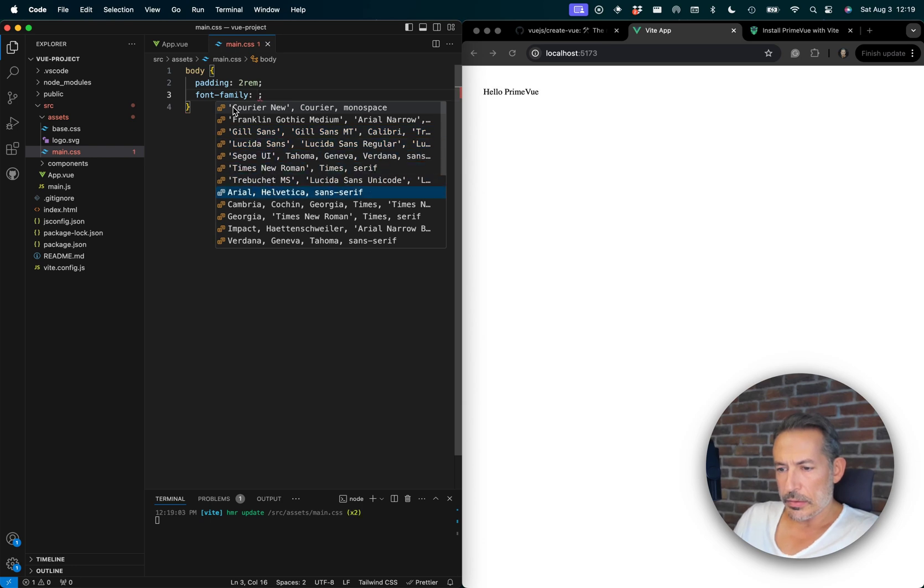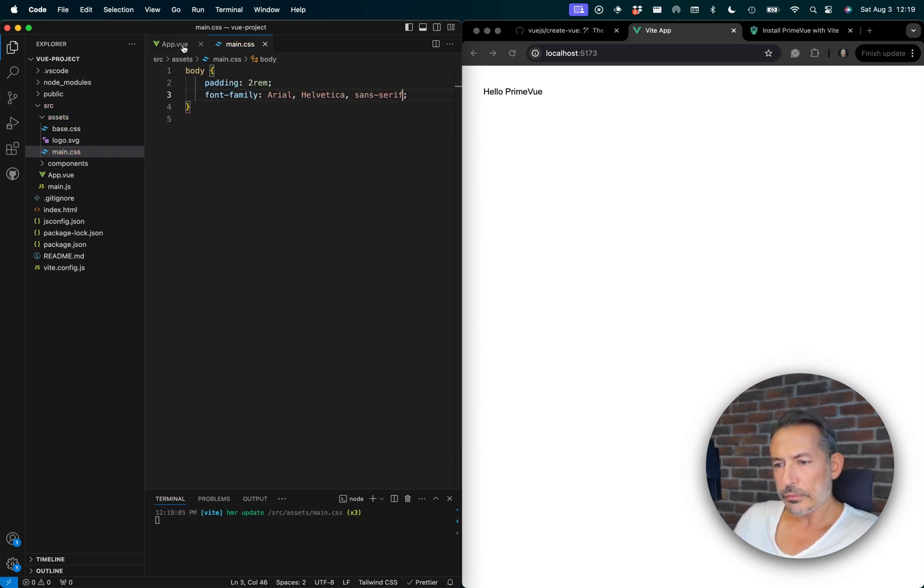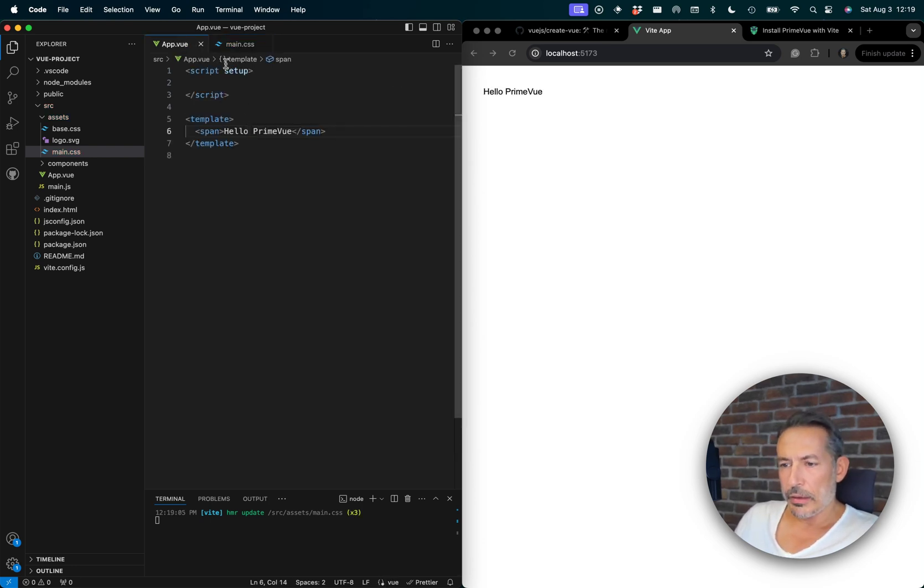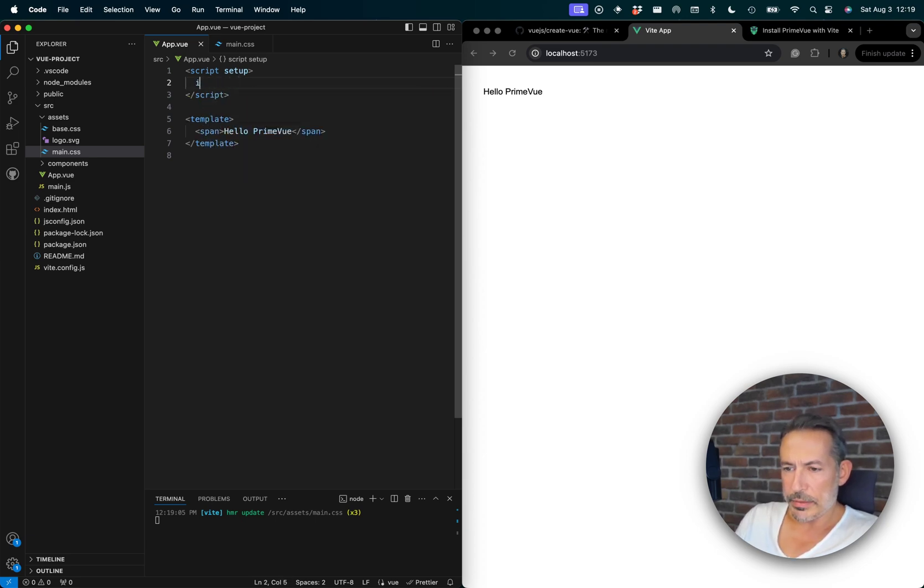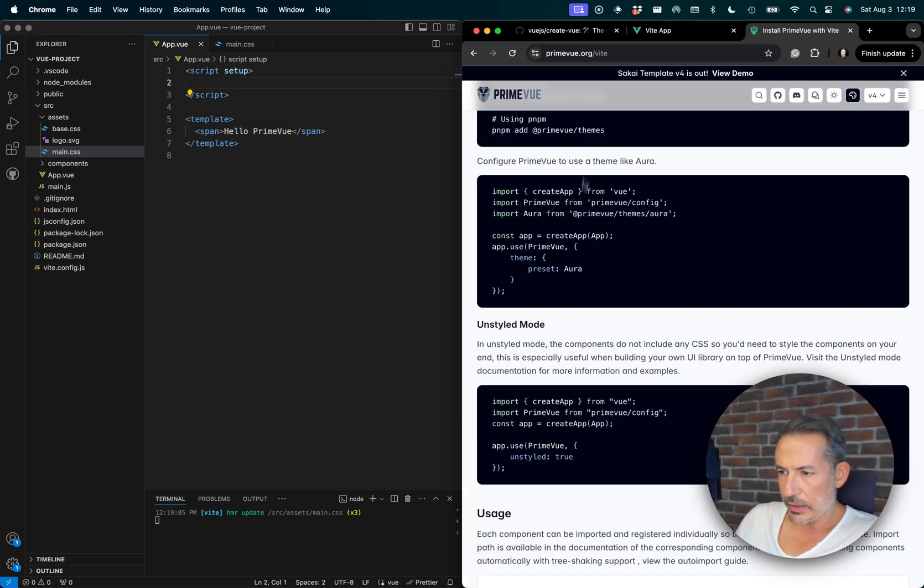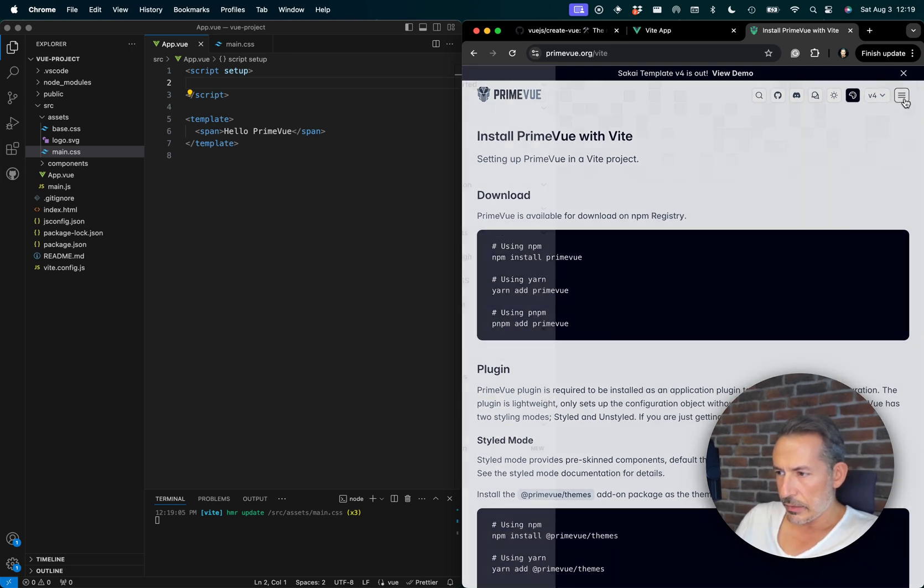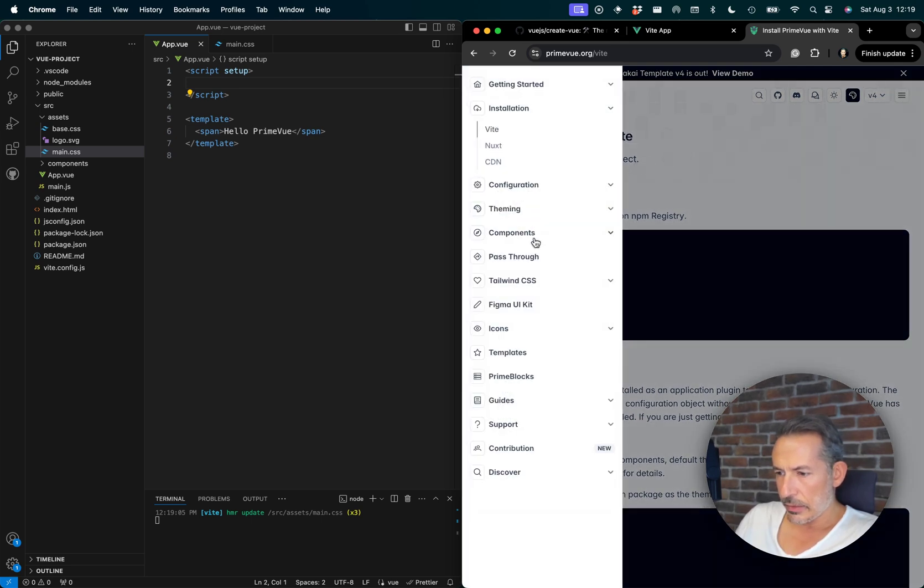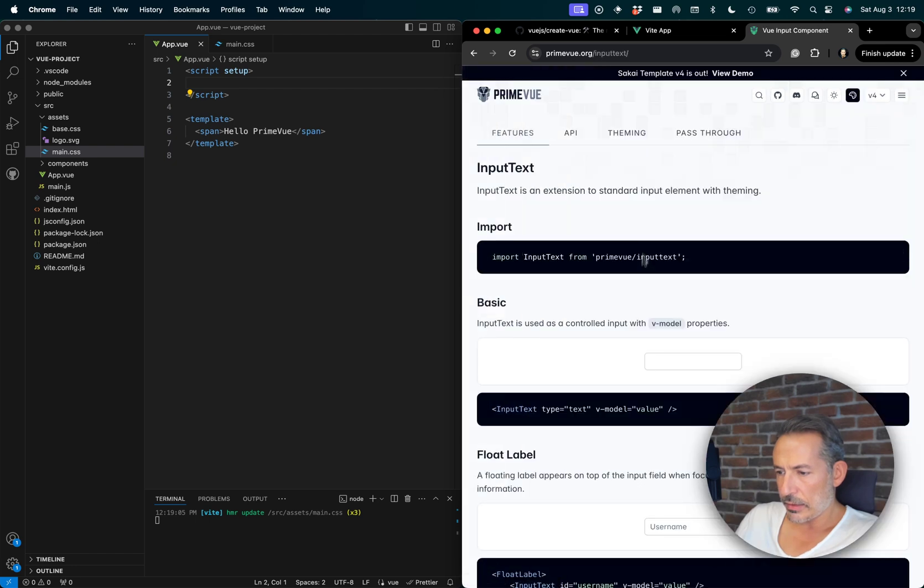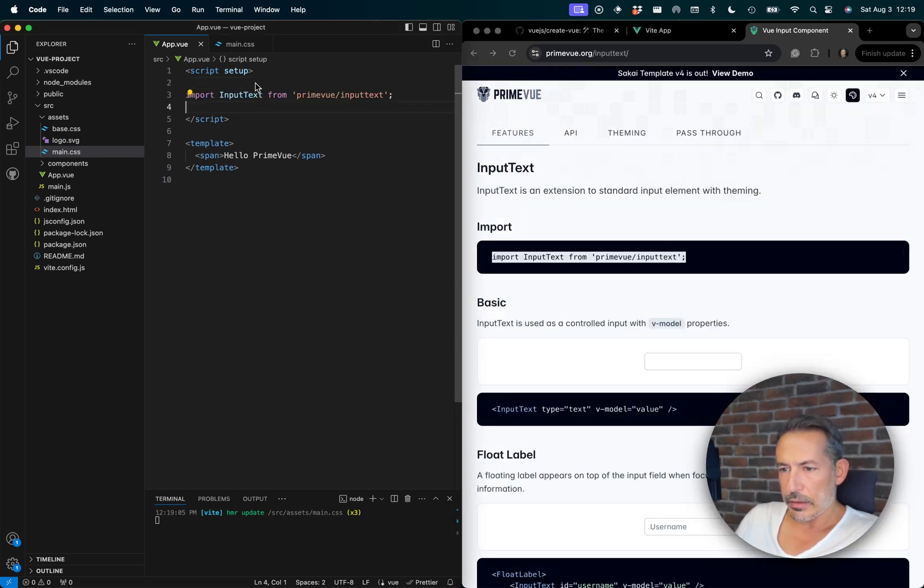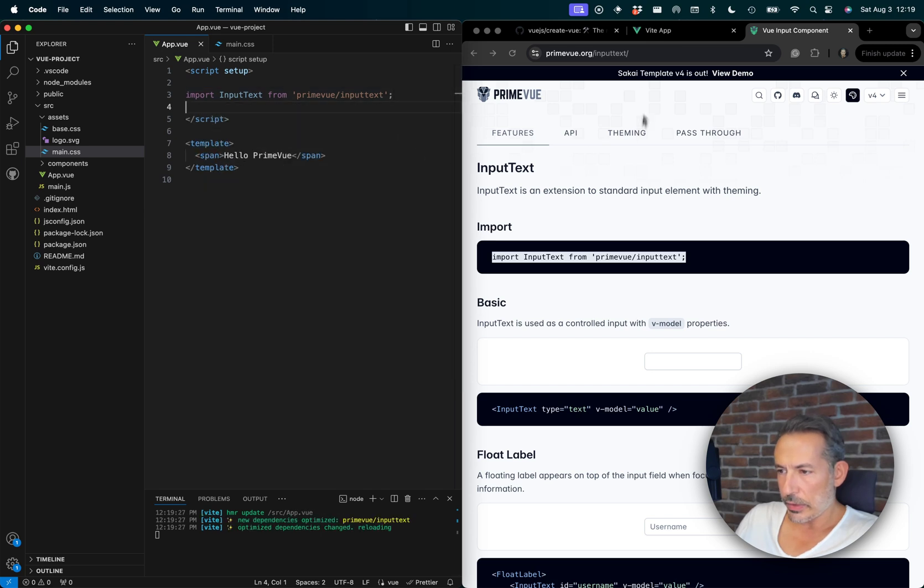Choose something like this. Okay, and the final part is let's import a component. These are available here. Let's check out InputText.